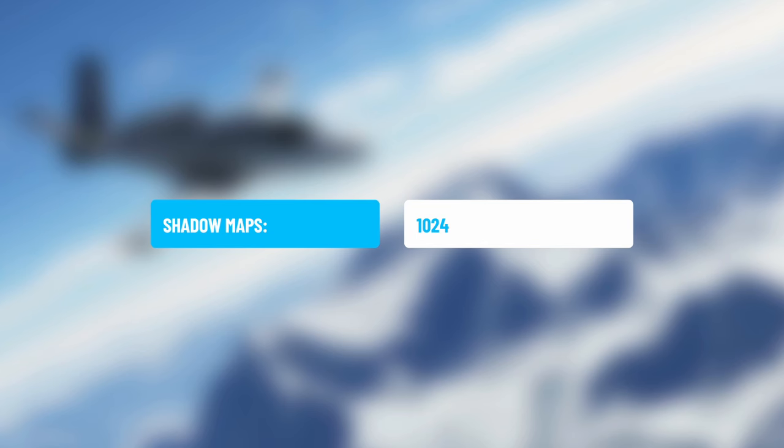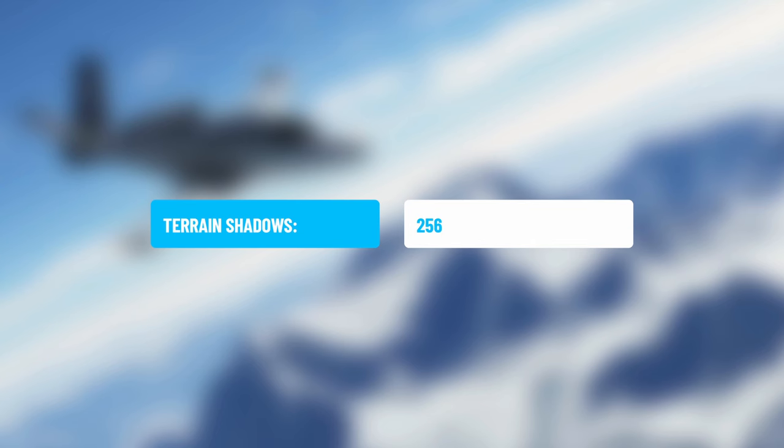Water Waves is set to Low — I'm really not too fussed about wave textures. Shadow Maps is set to 1024; I'd love to have this higher, but I can eke out a few extra frames by keeping it low. Terrain Shadows is set to 256 — this is the terrain casting shadows on itself. It's important to have on, but I do run it quite low.